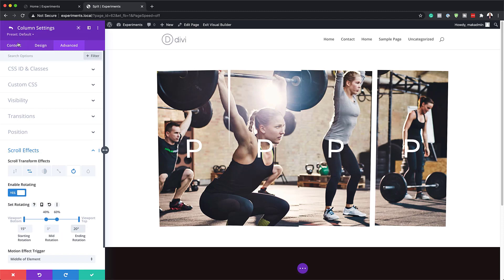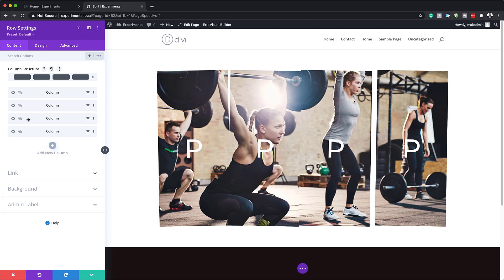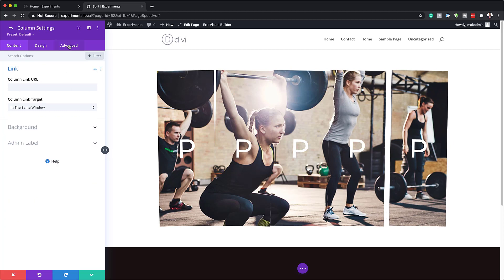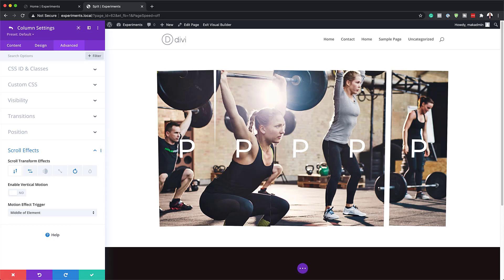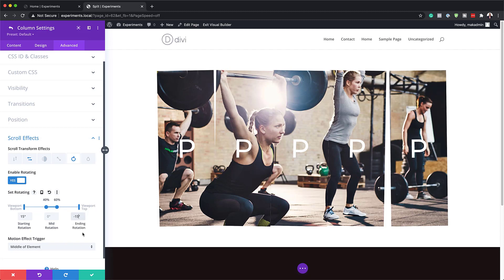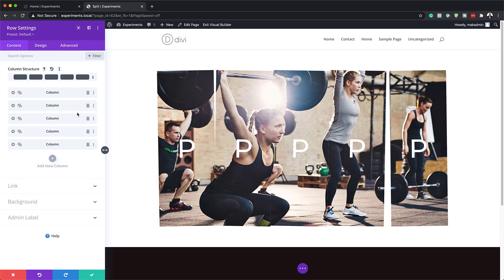Now we need to add column five. To do that, we're going to come back and duplicate column three. I'll click on the gear icon, then Advanced Scroll Effects. We're going to go to Rotation and just make some minor adjustments — we need to set this to minus 15 degrees, and pretty much we are good to go. All our columns now have been set.